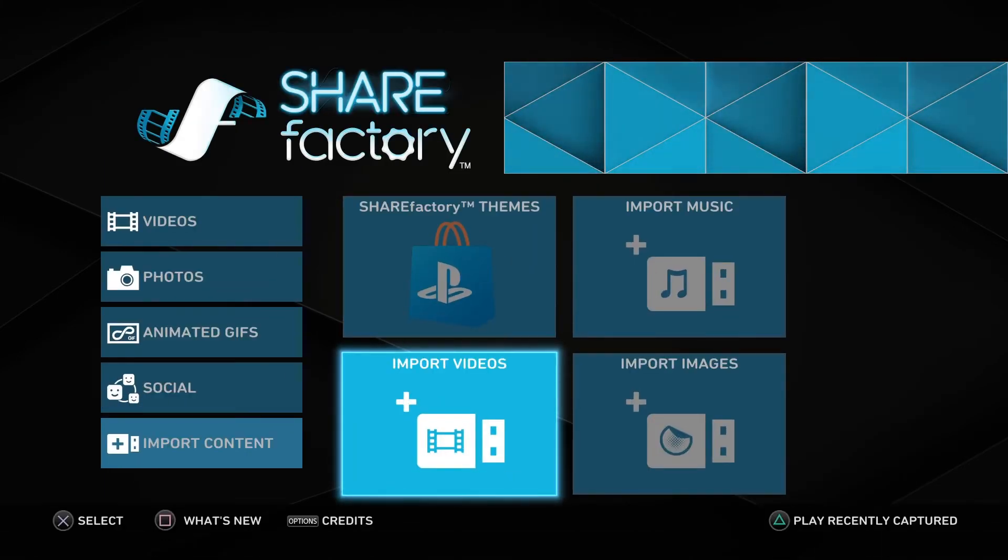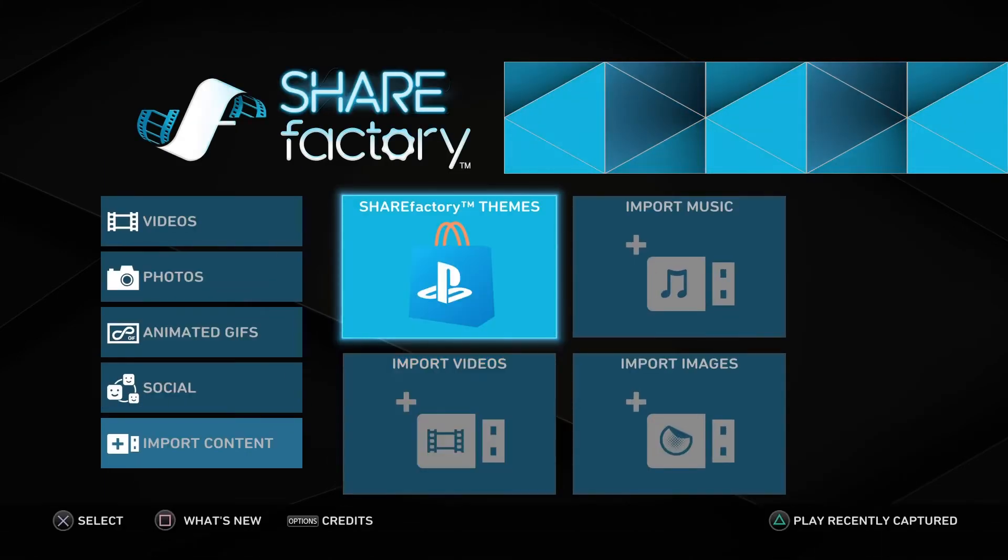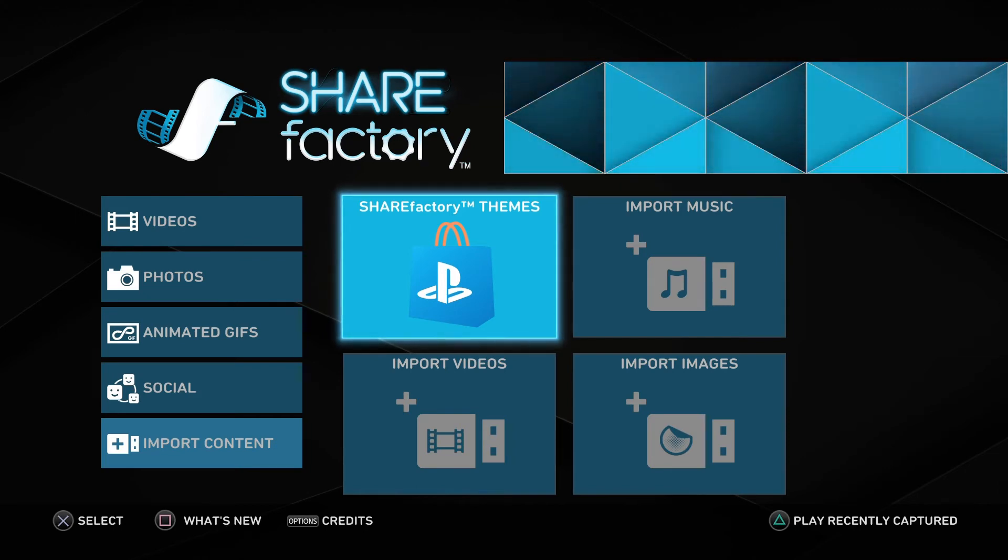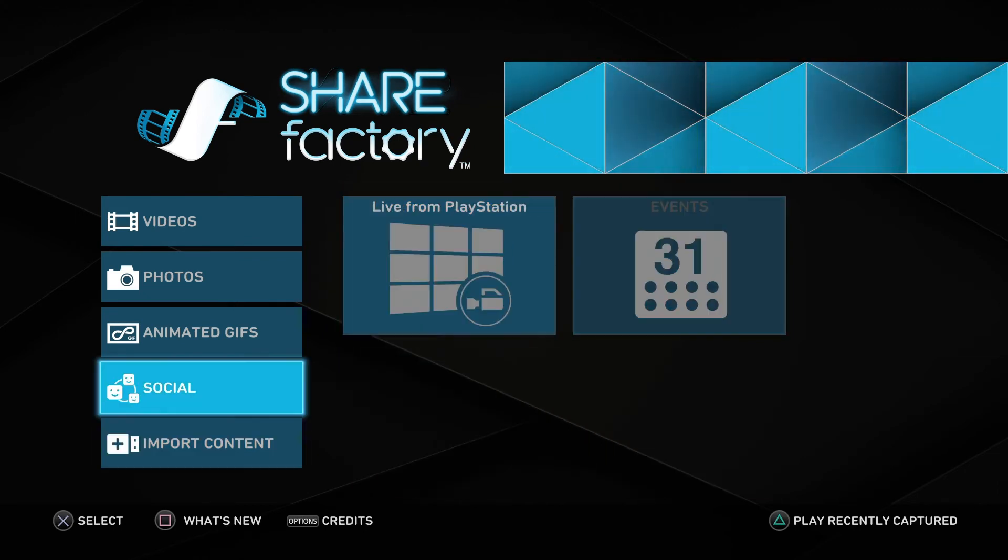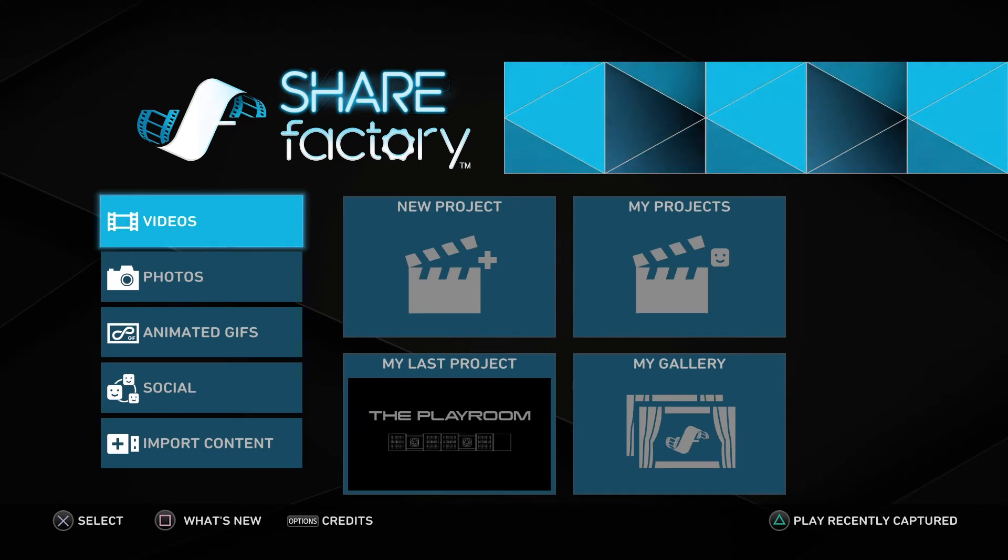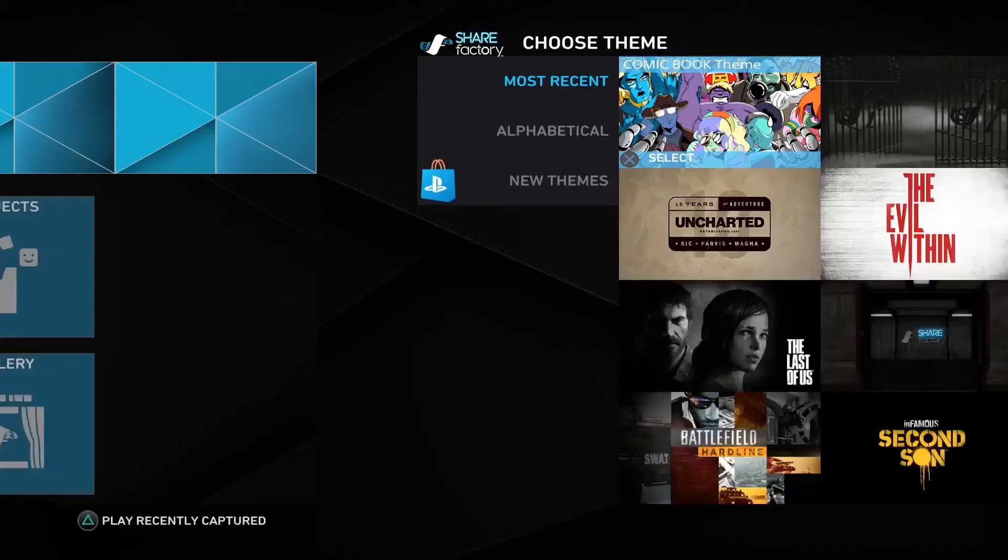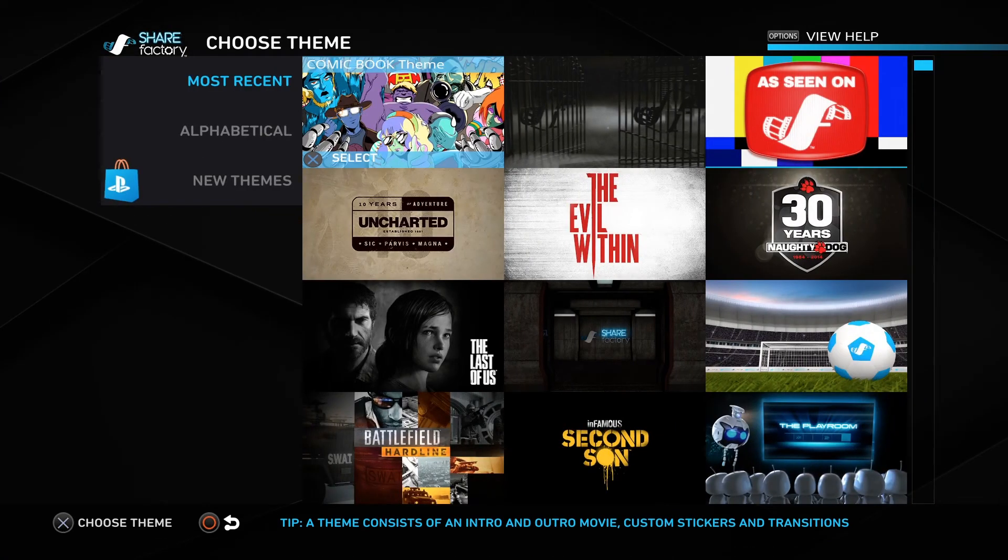Now we're going to open a ShareFactory project so I can show you how to add it. Navigate to videos and create new project.